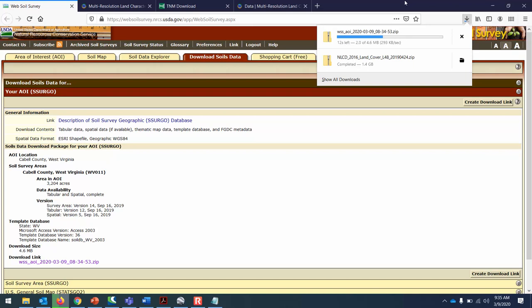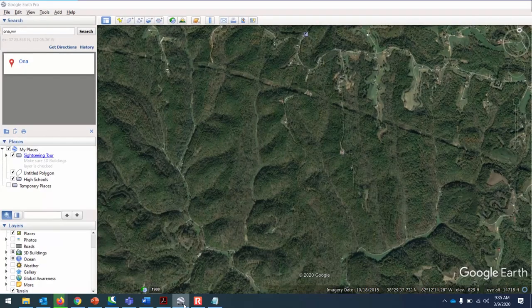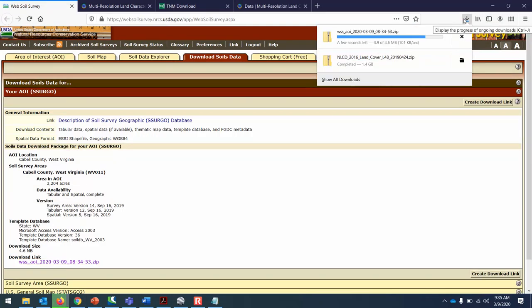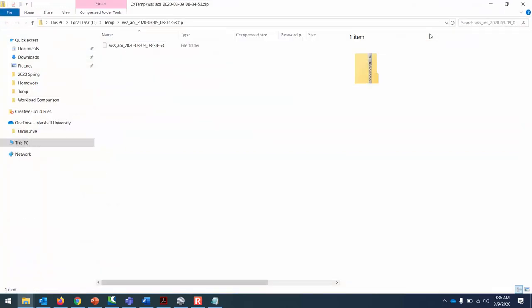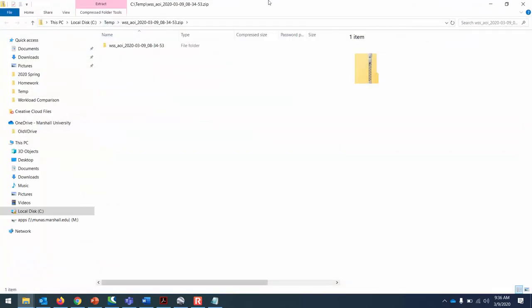These aren't aerial photos, these are just polygons which are much smaller in size. It's a vector data set with a database in the background. If you download that zip file and just make sure that you save it to a location that you're going to be able to find later, should download pretty quickly.